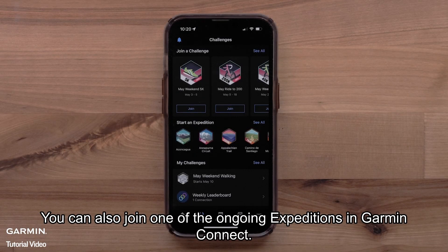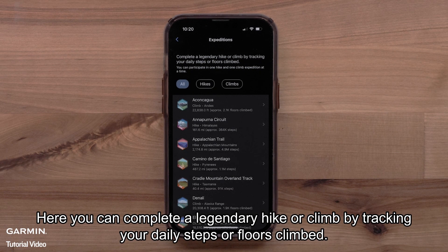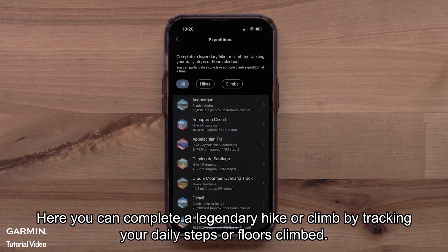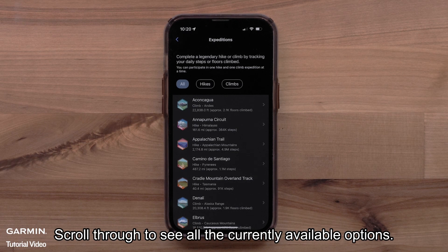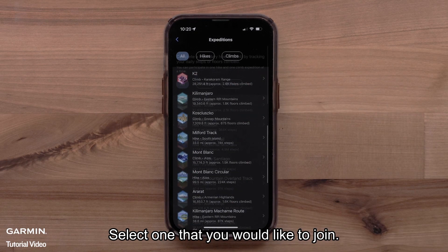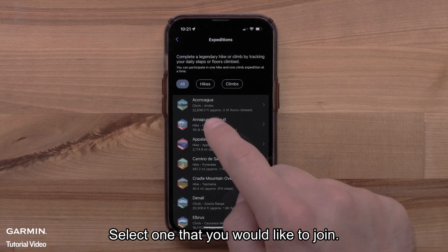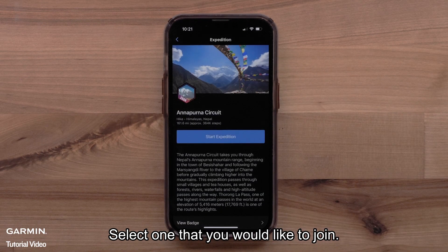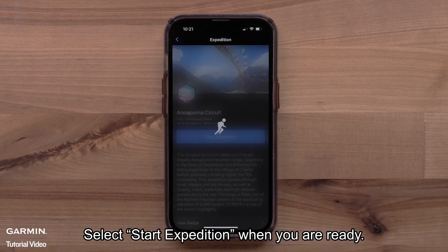You can also join one of the ongoing expeditions in Garmin Connect. Here you can complete a legendary hike or climb by tracking your daily steps or floors climbed. Scroll through to see all the currently available options and select one that you would like to join. Select Start Expedition when you're ready.